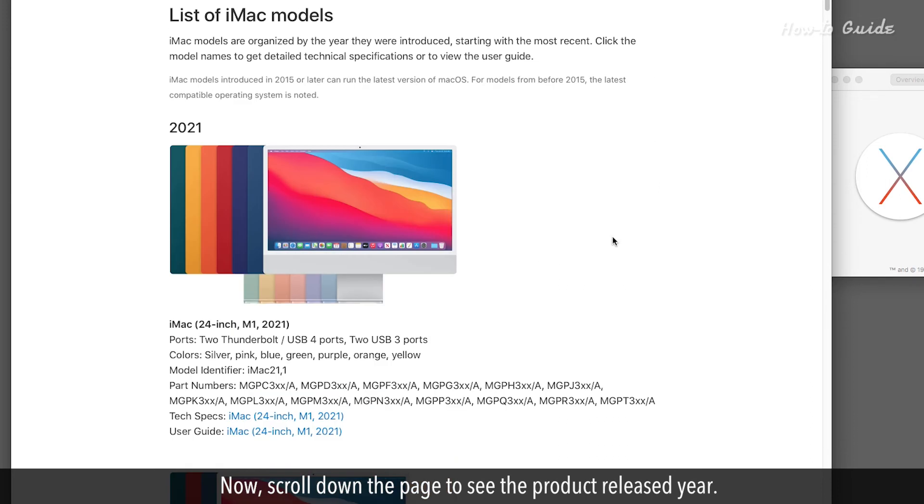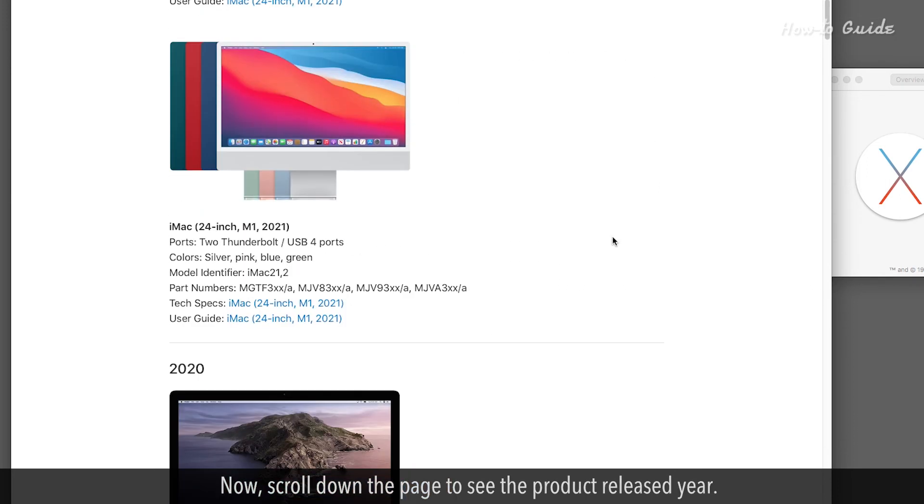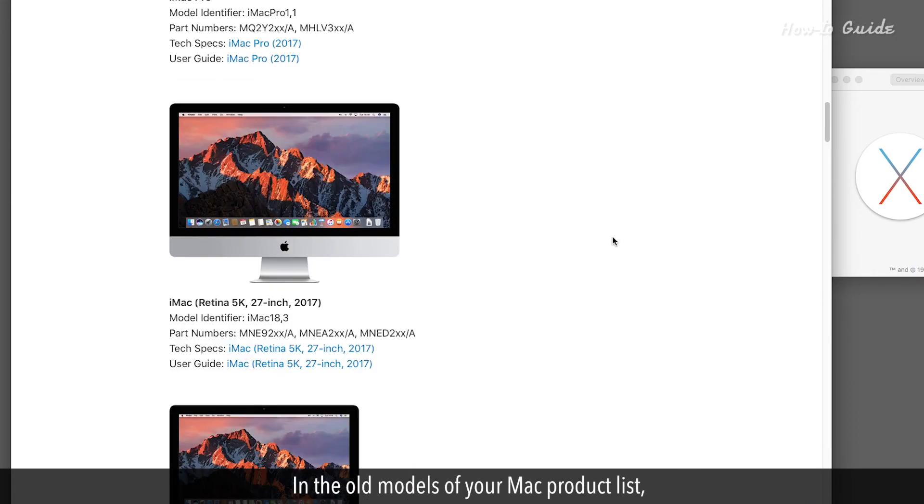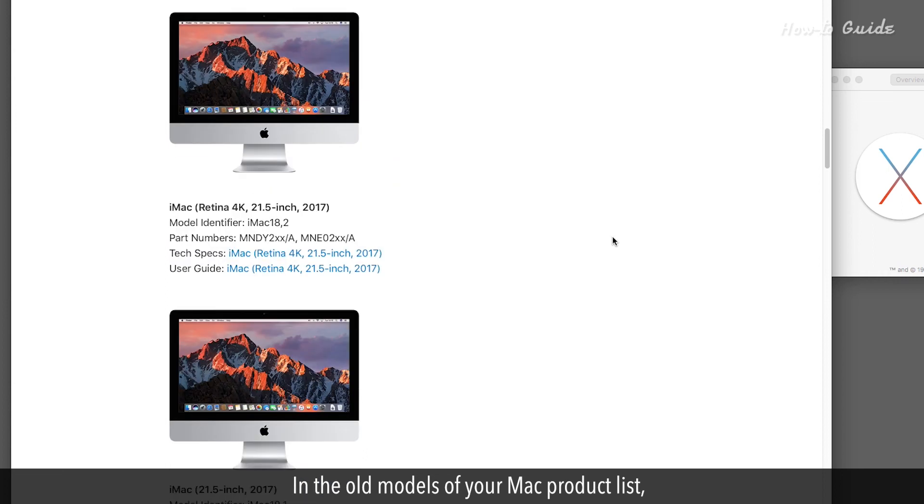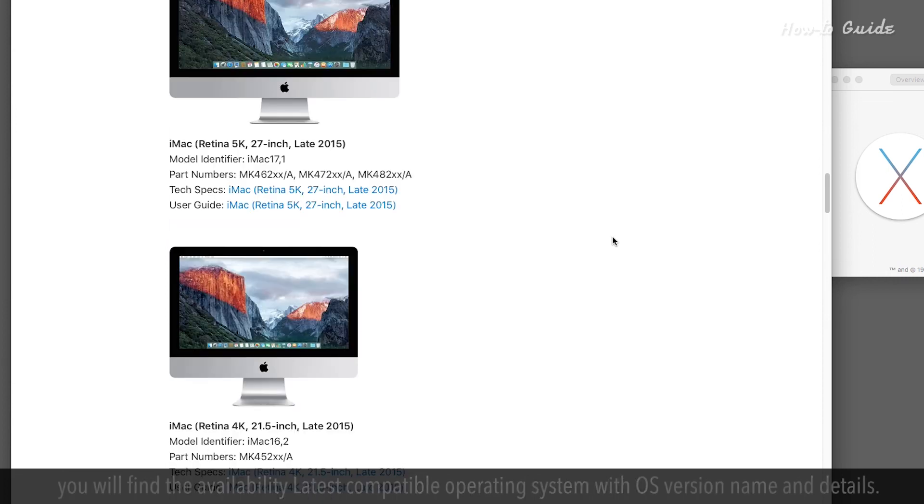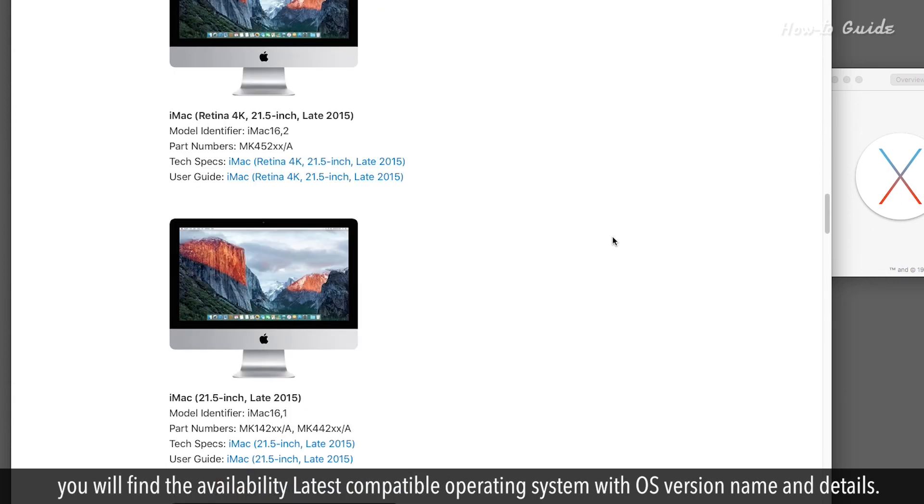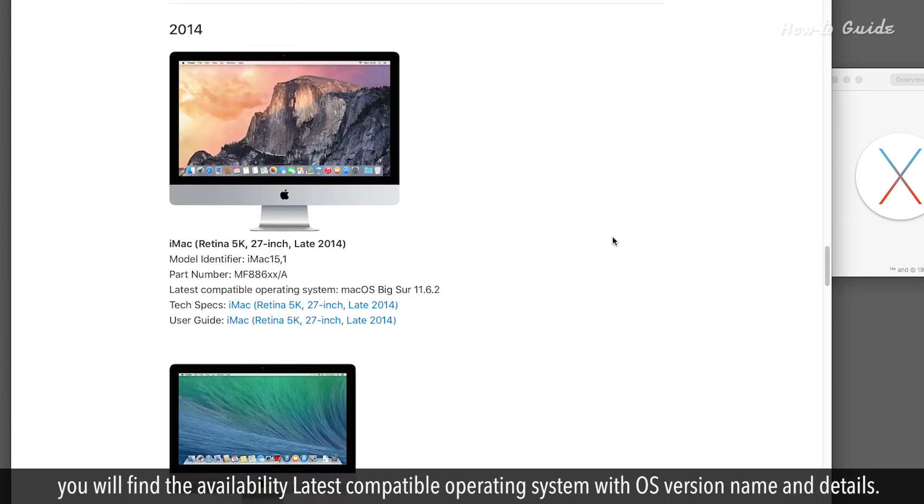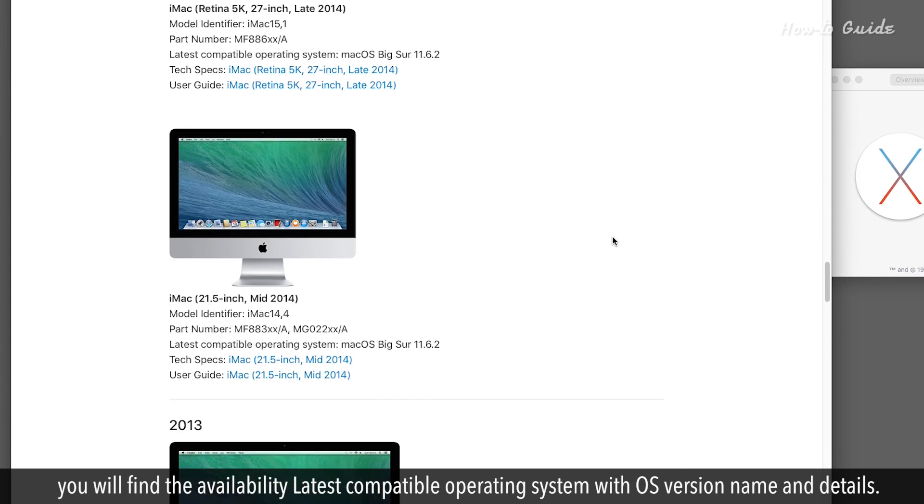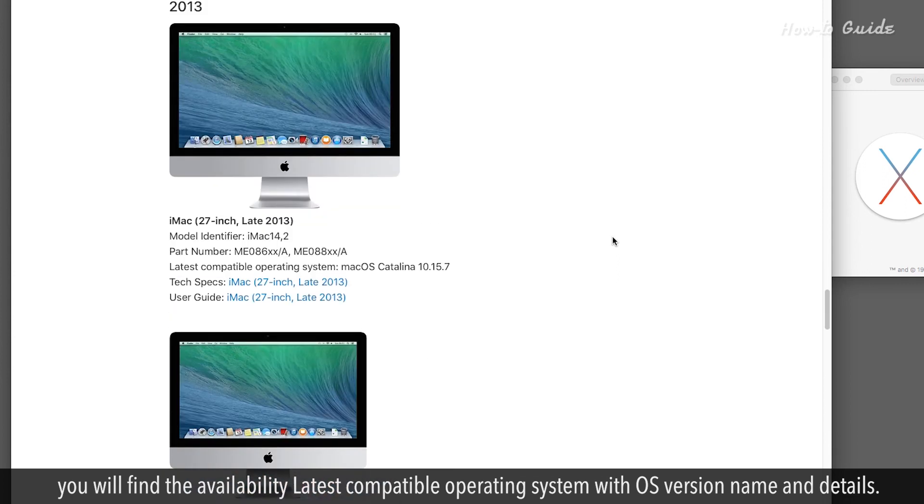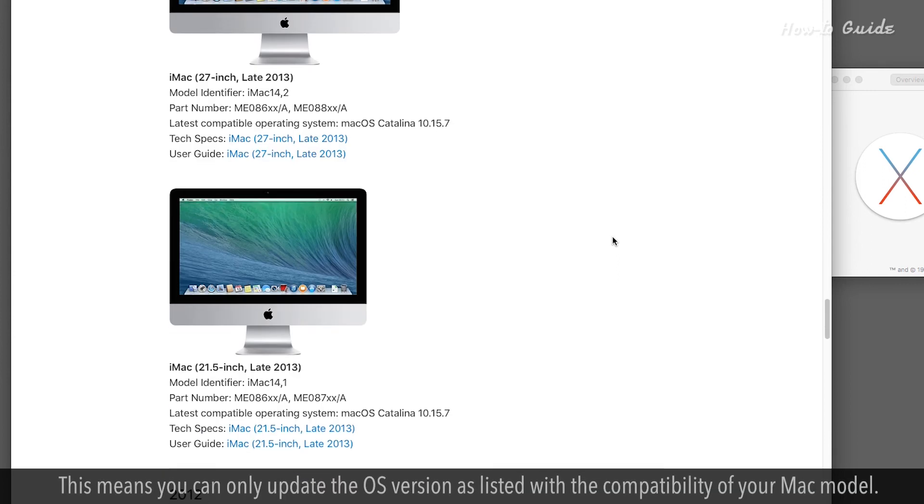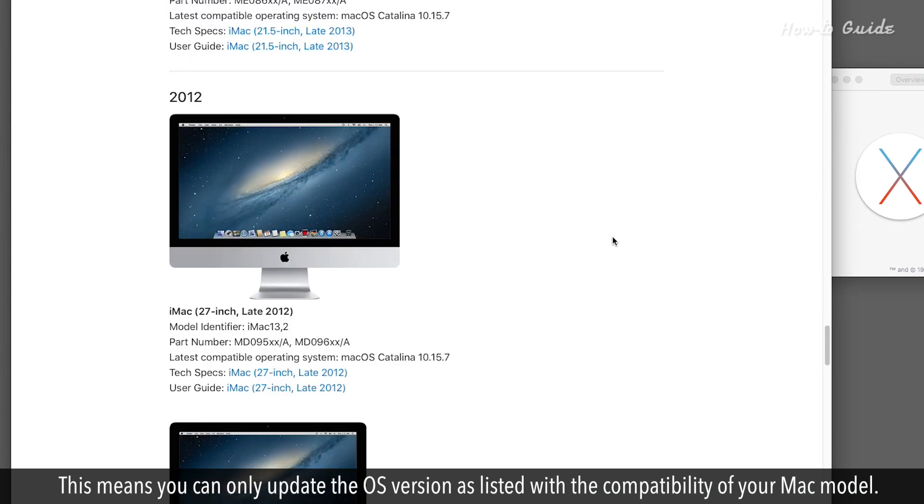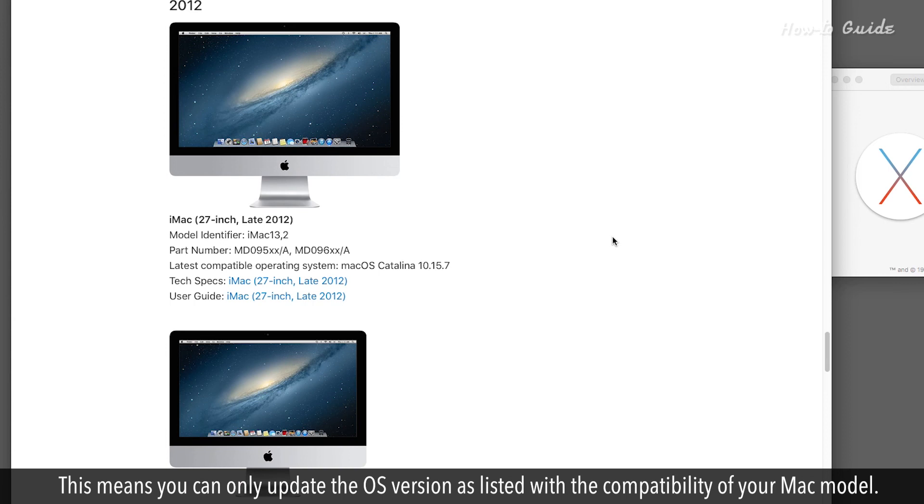Now, scroll down the page to see the product released here. In the Old Models of your Mac product list, you will find the latest compatible operating system with OS version name and details. This means you can only update the OS version as listed with the compatibility of your Mac model.